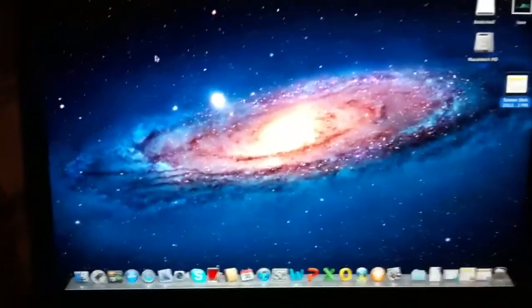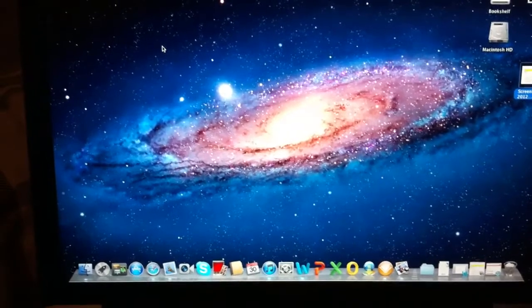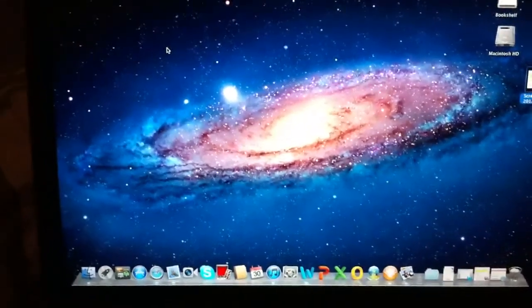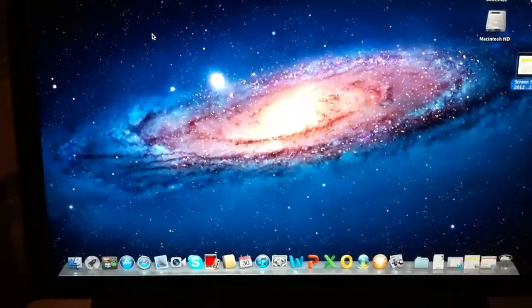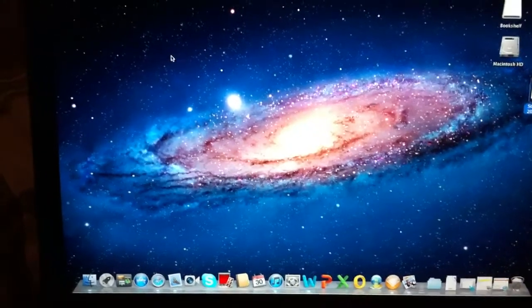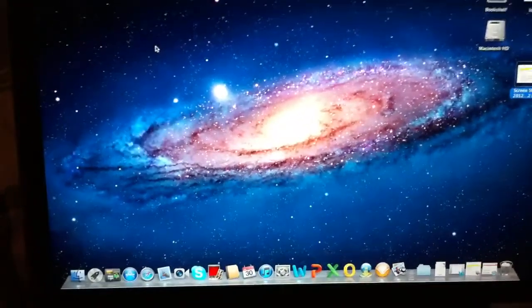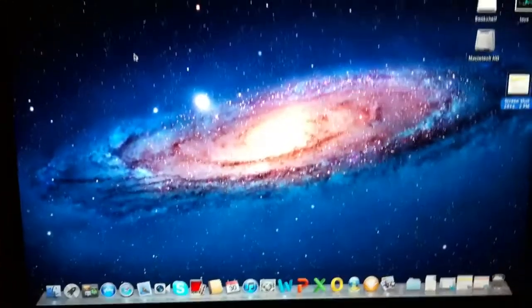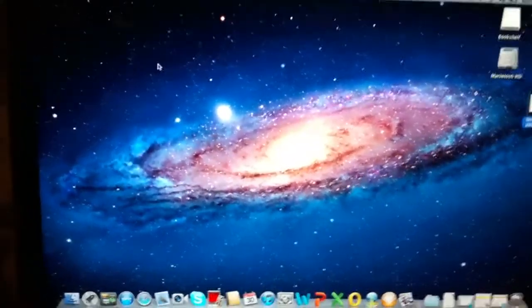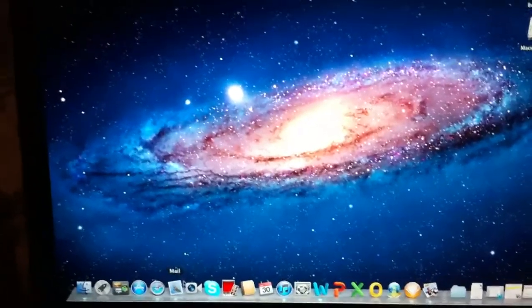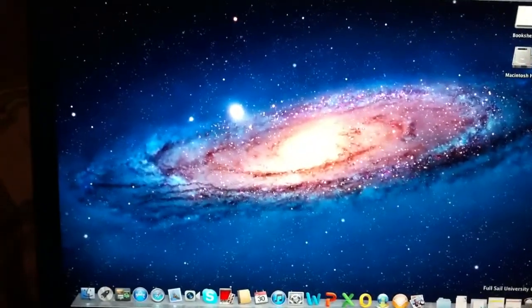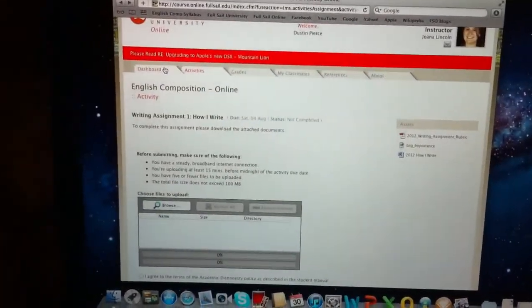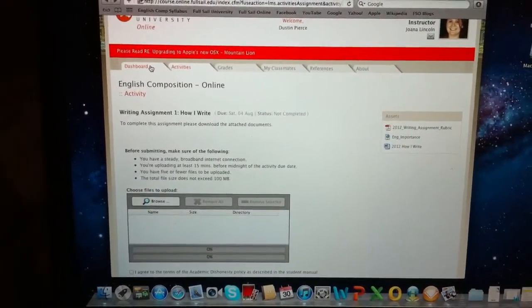What's up guys, today I figured I'd make a video for an update on my Full Sail education and what's been going on. I started classes today, and what's cool is I'm actually going to show you the portal website that you use when you're online. This is an English thing that I'm doing right now for my class.